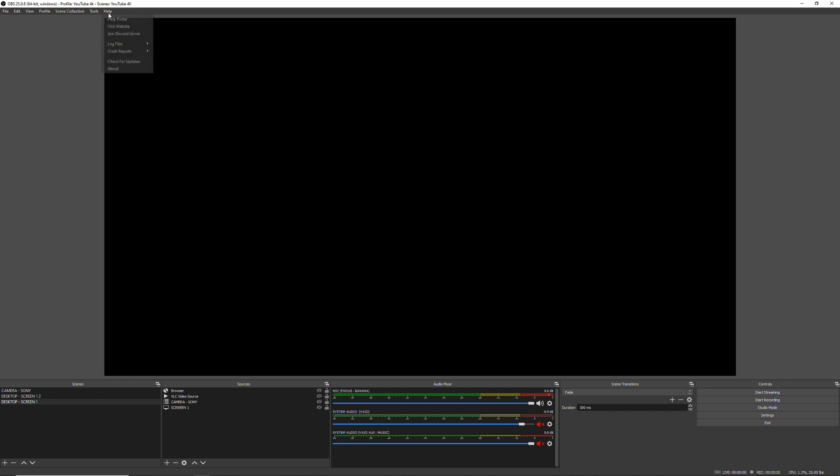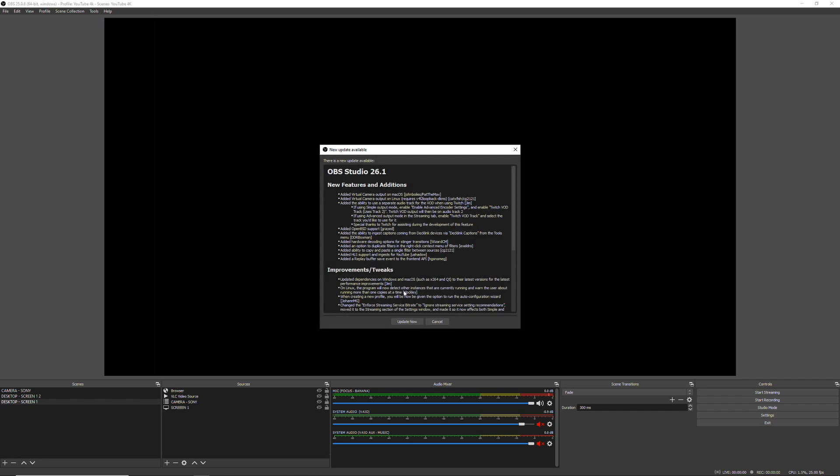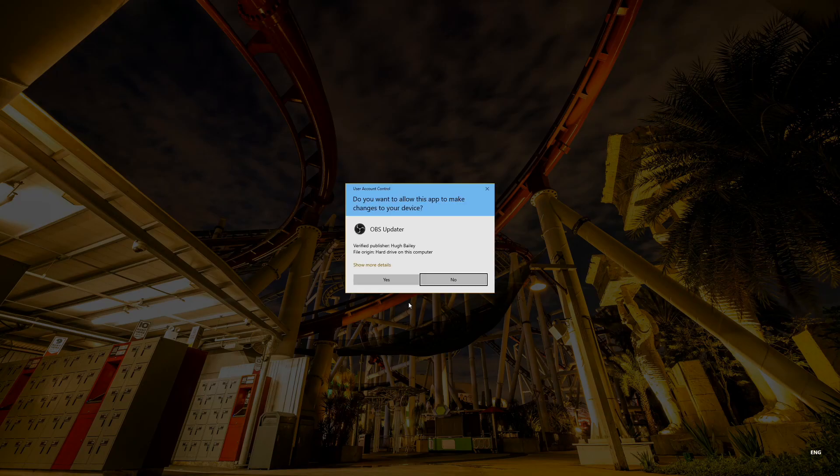First of all, we need to make sure that we have the latest version of OBS running on our system. To check that, you can go to help and in help, check for updates. And if there is an update available, you will be able to install it.